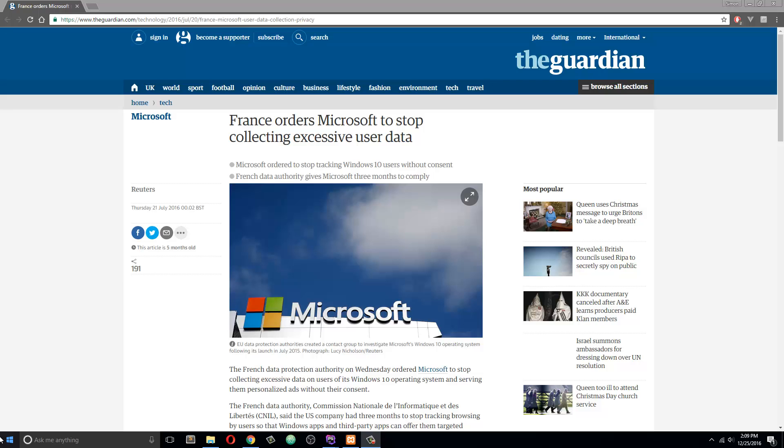So basically the story is Microsoft is getting fined because they collected too much data to show the right targeted advertisements. And I think targeting user advertisements is an easy way out to making good programs and software in 2016. But by the year 2020 or 2025, I think user data will not be used for advertisements, but user data will be used to create more personalized software.